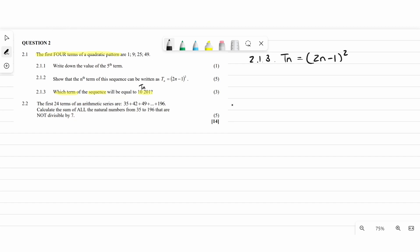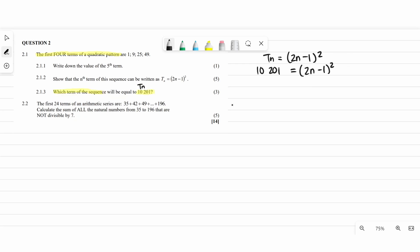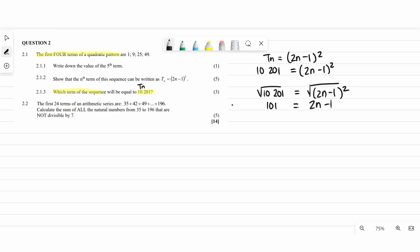So substituting: 10201 equals (2n minus 1) squared. Square root both sides — the square root and square cancel — leaving 101 equals 2n minus 1. Take the 1 to the other side: 102 equals 2n. Divide both sides by 2, so n equals 51. Therefore the 51st term equals 10201.